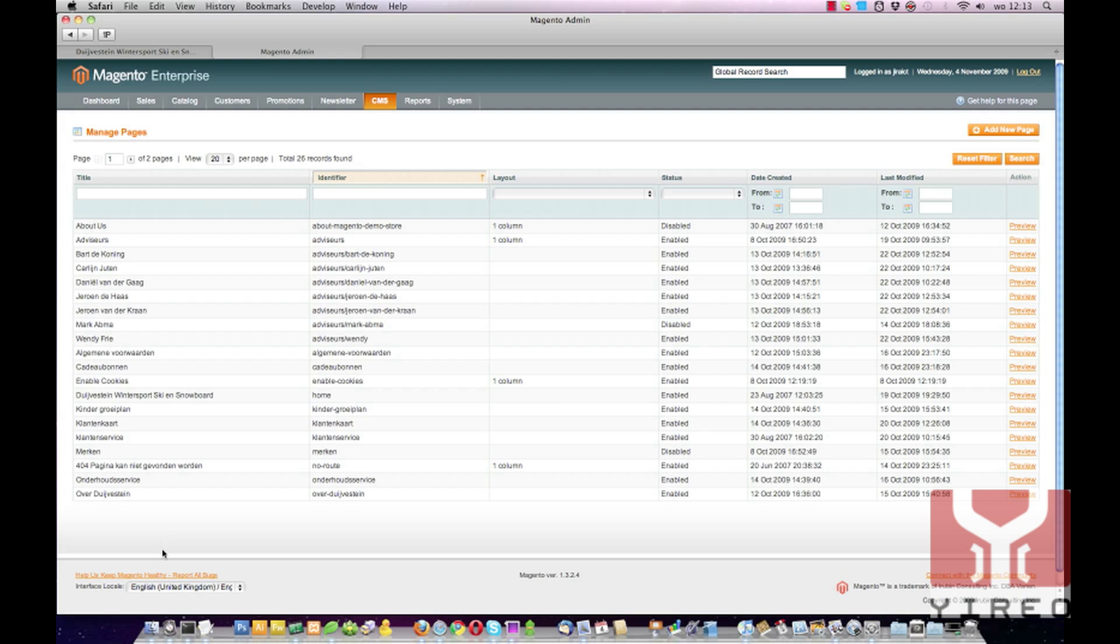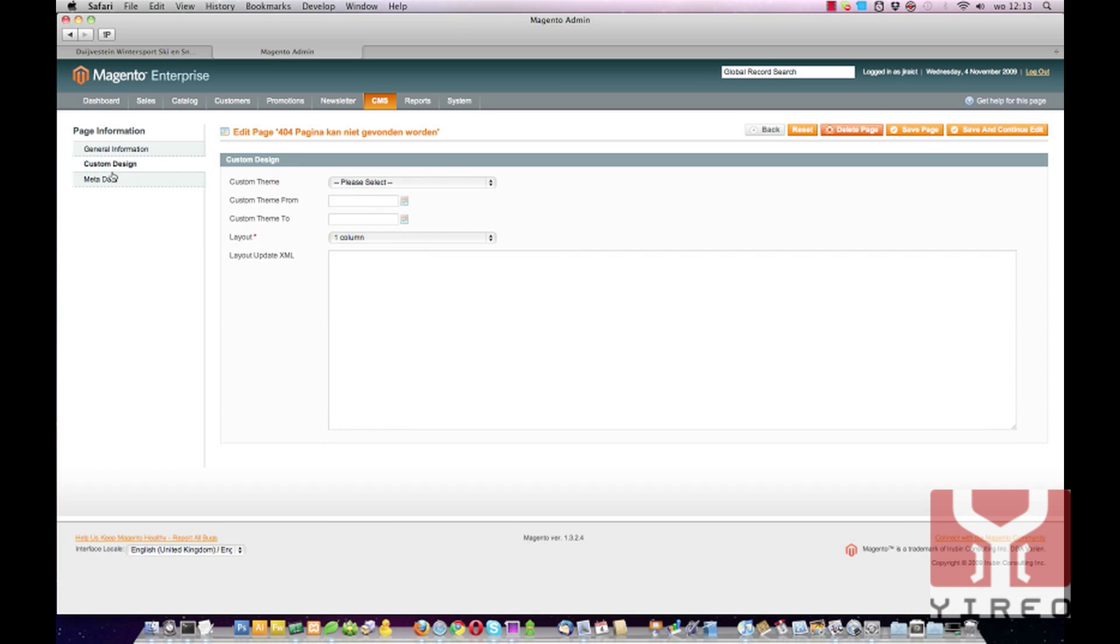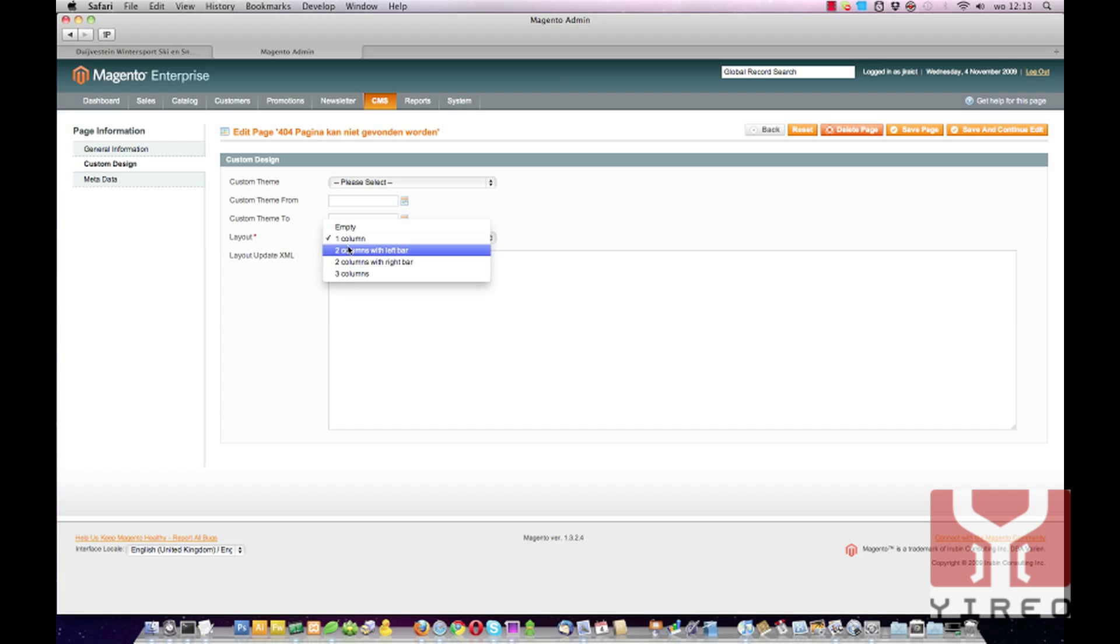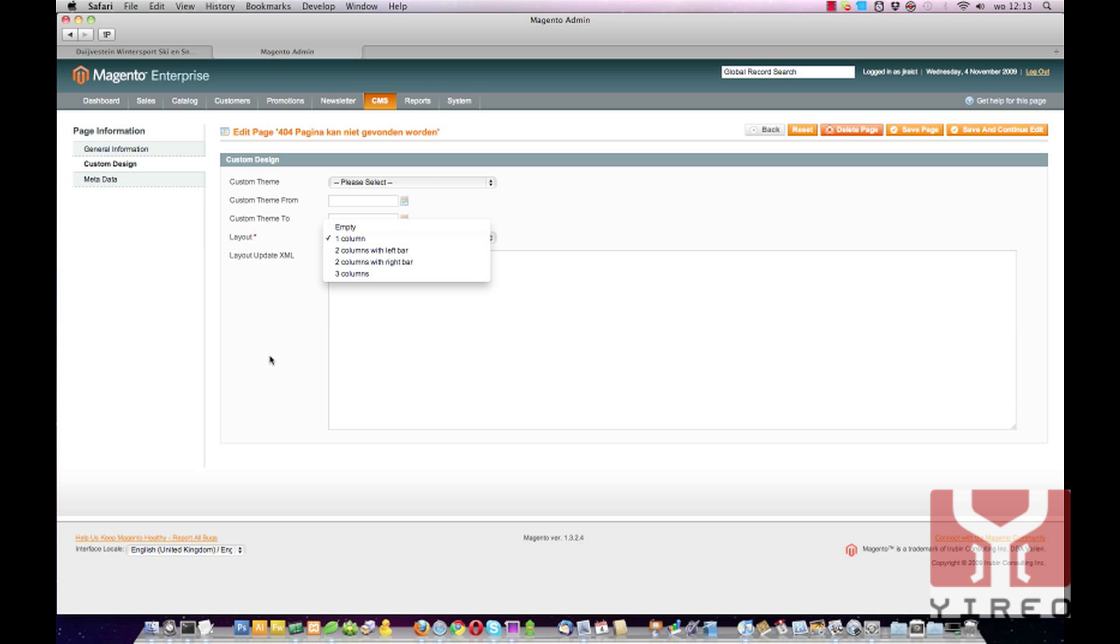In order to connect a layout to a certain page, just open the page to edit it. Go to custom design and then select a layout over here. You can see the default Magento layouts. And for this webshop we needed another one. In order to get another one in this list we have to do a couple of things.